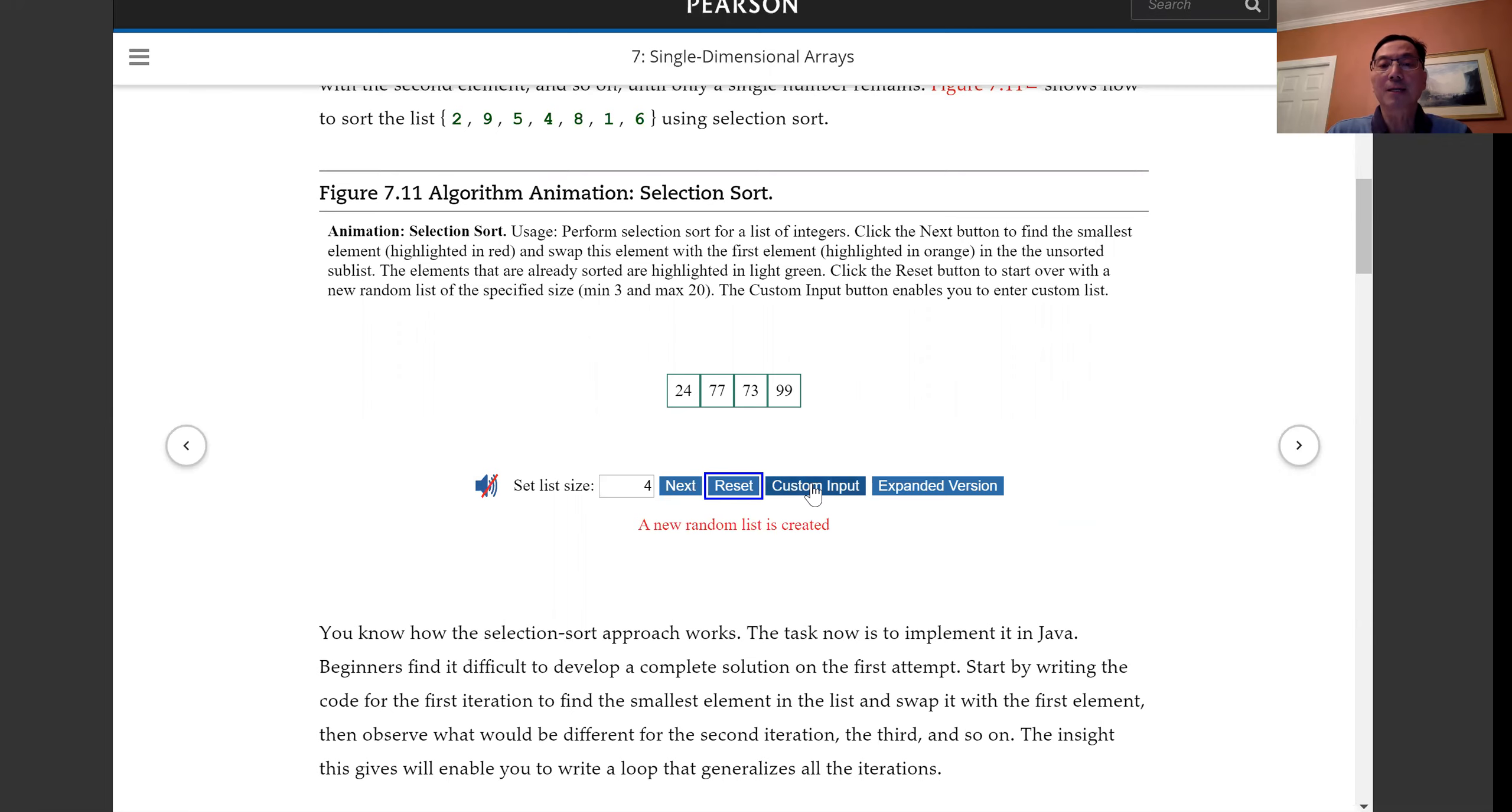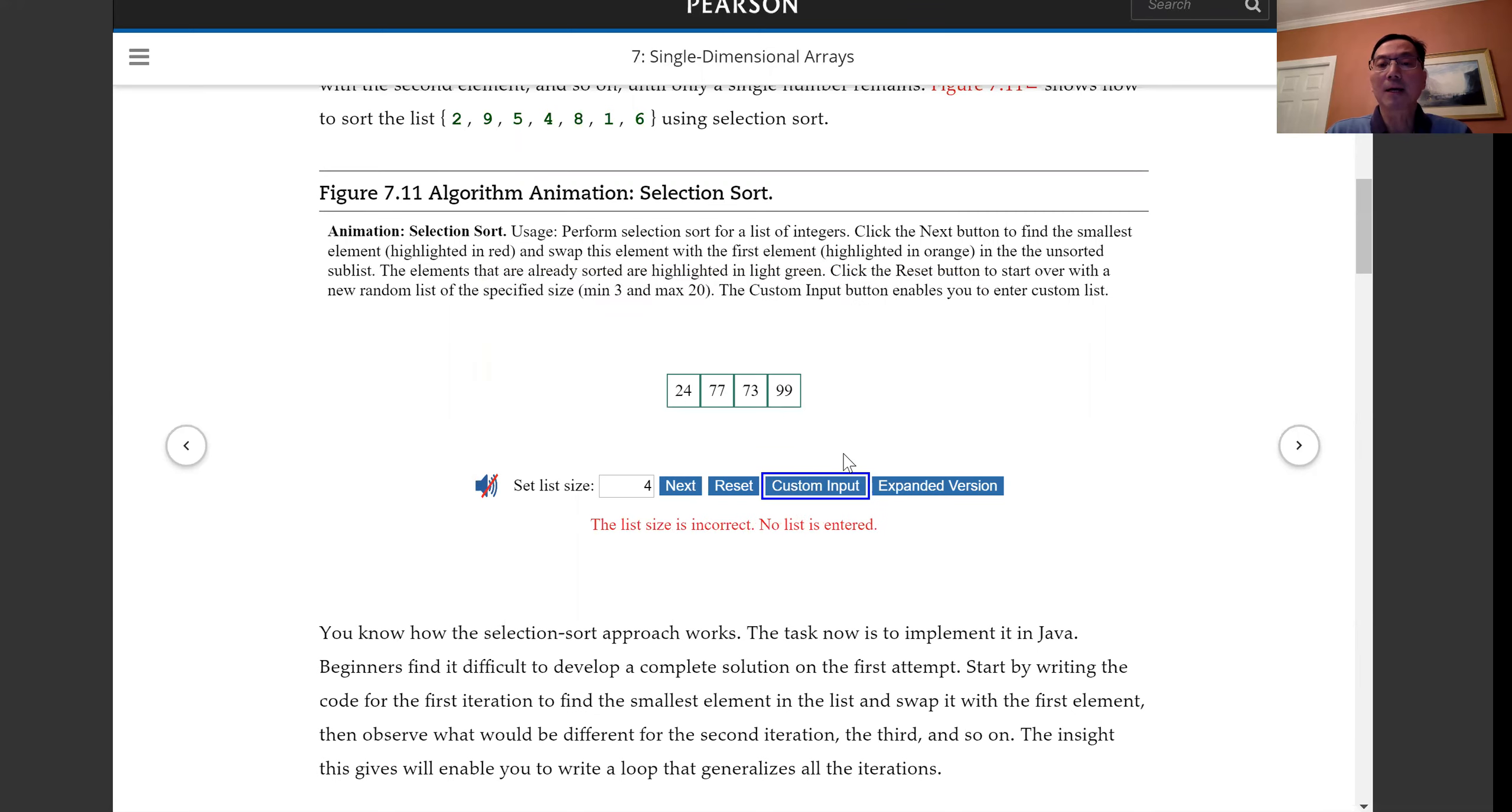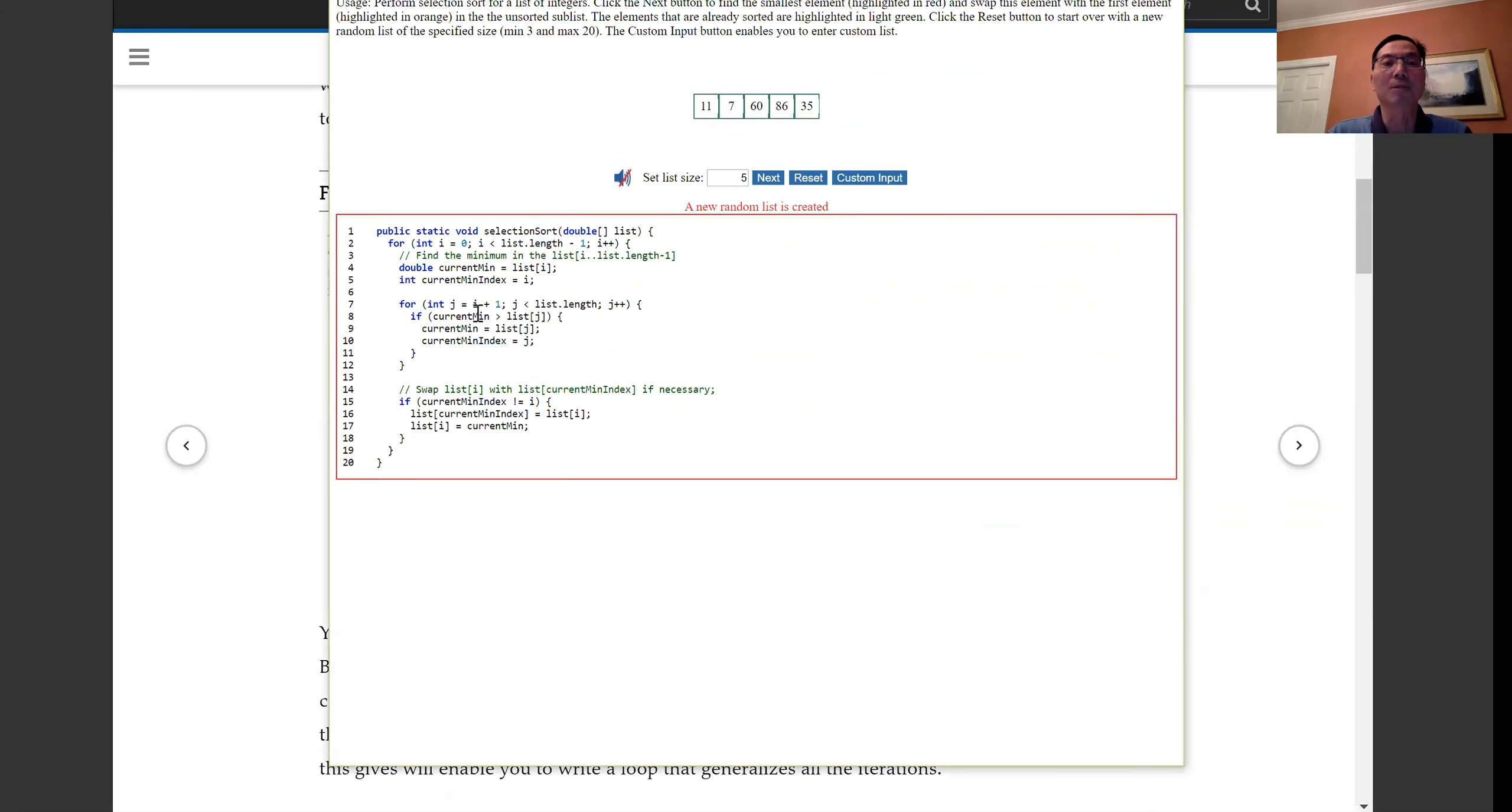And you can have the custom input. And you also can have the expanded version that comes with the algorithm.